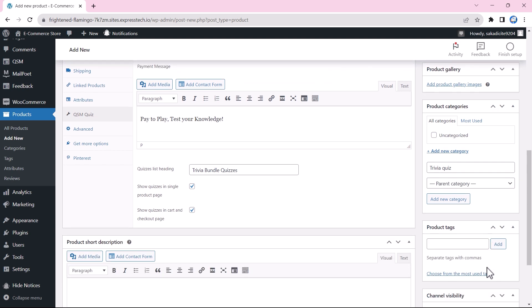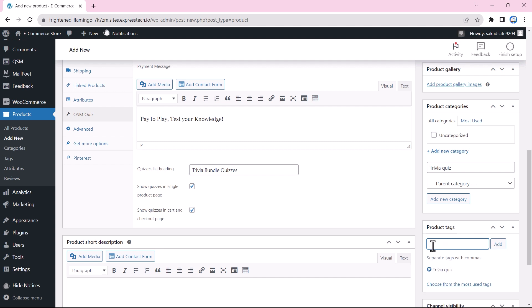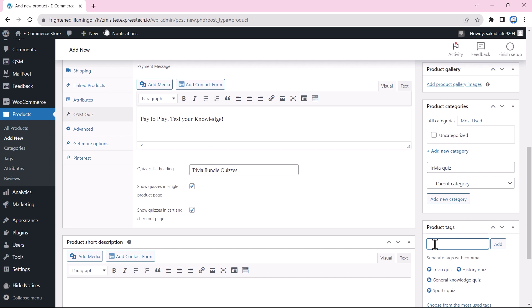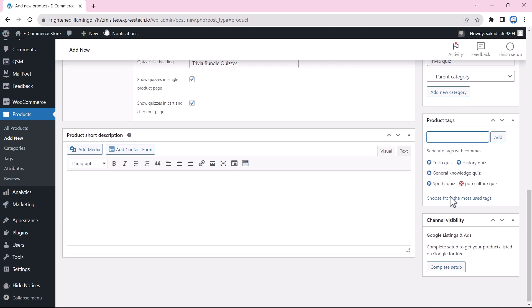Next, we are going to put some tags for the product that will help the user identify what kind of product it is. So we would be adding a trivia quiz tag. Then we will add the tags according to bundles with names, which are the history quiz, the general knowledge quiz, and lastly, the sports quiz with the pop culture quiz.